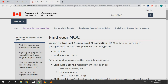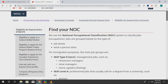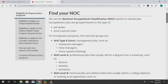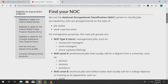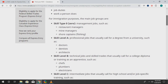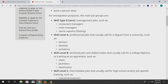The NOC codes are broken down into different groups. The first one is management jobs — like restaurant managers, my managers, and so on. There are many other jobs that fall under that category, but I'm going to show you how to find that. The next one is skill level A — more like professional jobs that actually require a degree.